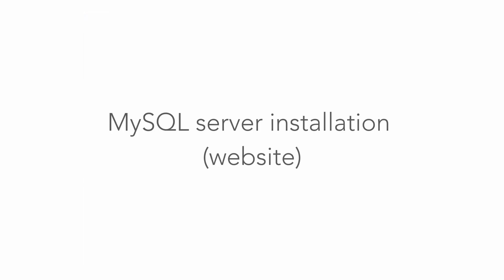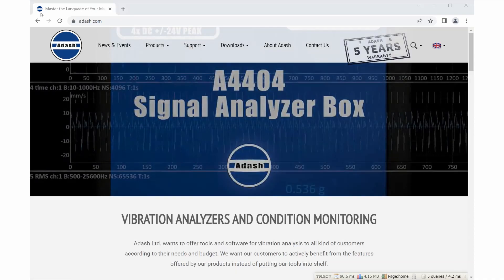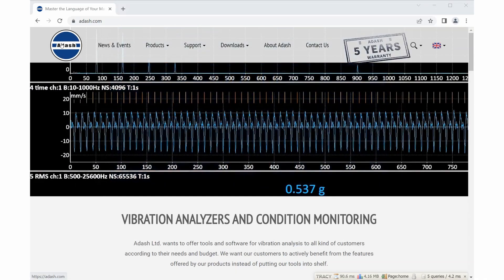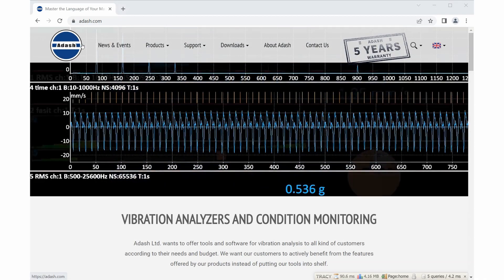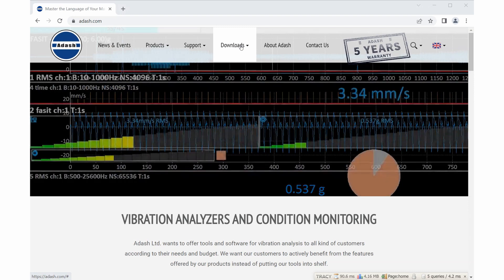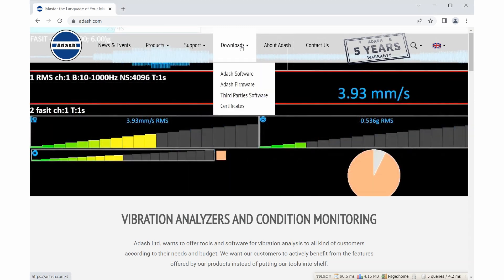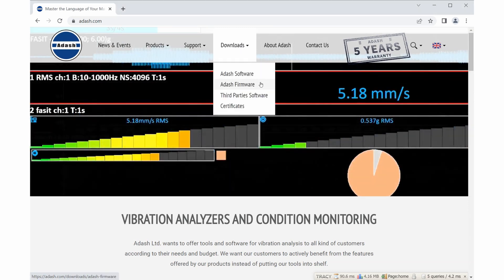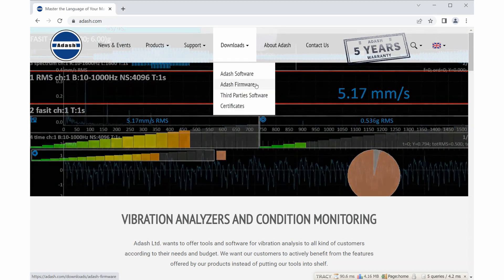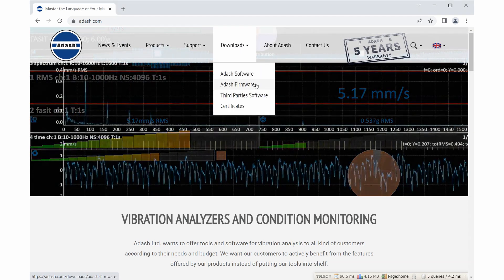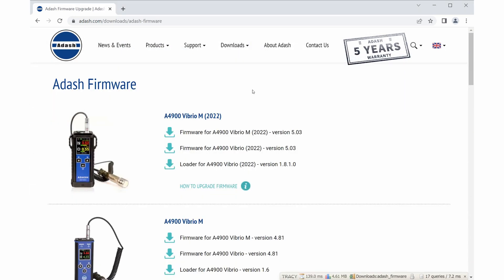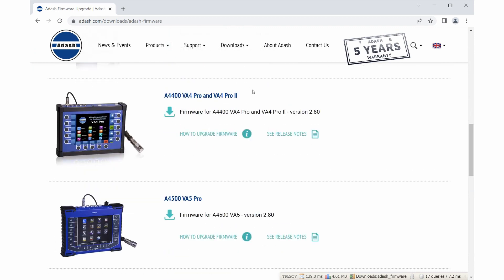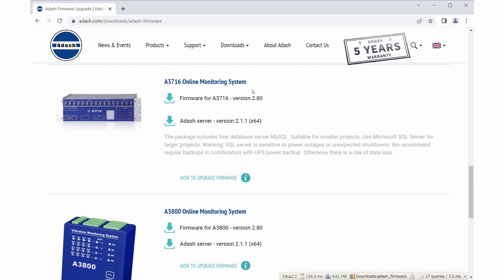The last part you need to install is MySQL server, we also call it Adash server. You can find it on web. You will go to adash.com, click on downloads button, choose Adash firmware. And here you will scroll down to online monitoring system.